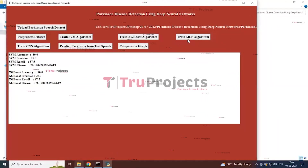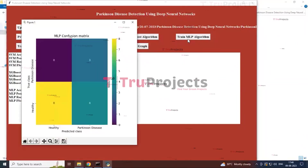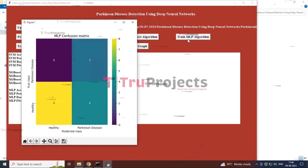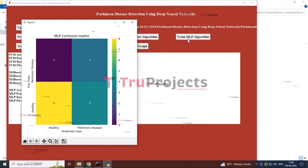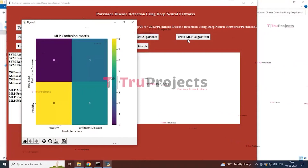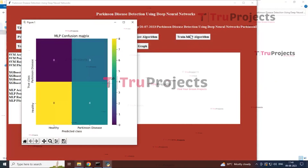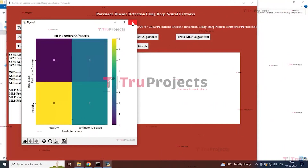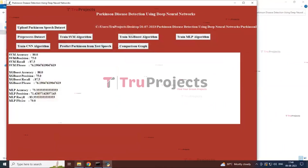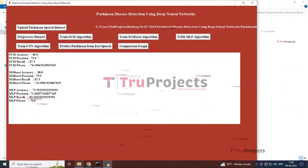The next button is 'Train MLP Algorithm.' By clicking this button, you can see the predicted classes of healthy and Parkinson's disease and the true classes based on the Multilayer Perceptron confusion matrix. By closing this graph, you can see the MLP algorithm accuracy, precision, recall score, and F1 score.